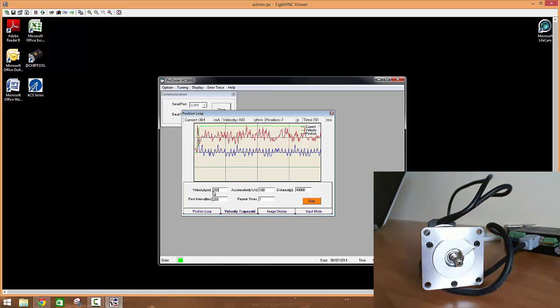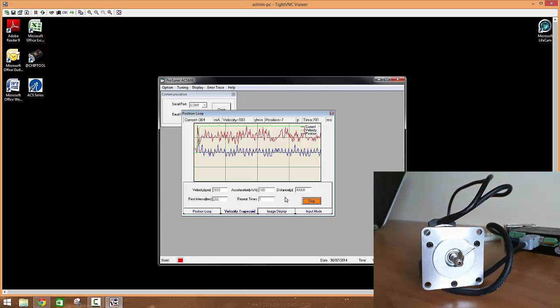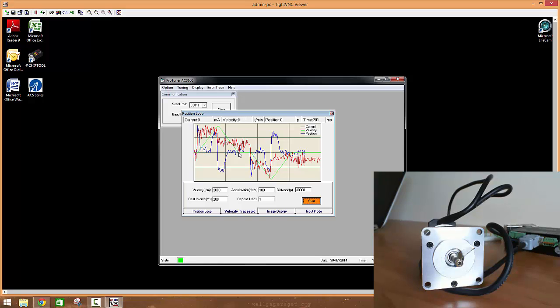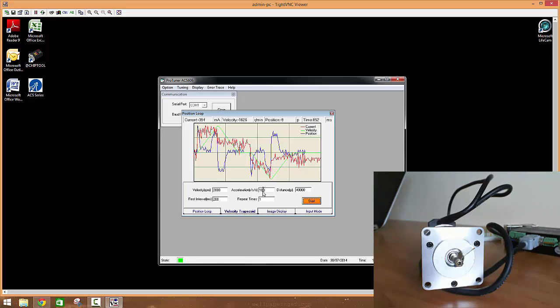When you want to hit, say, 2000 RPM and you only allow this acceleration within this given distance. Now that looks great, but it actually isn't, because if we go up here we see that our velocity has only hit 1825. We were ramping up very slowly and then we ramped down. Acceleration was all over the place, then we have that rest interval that goes in between.